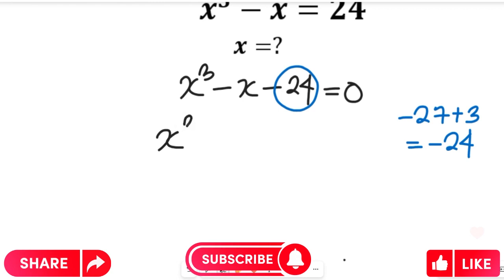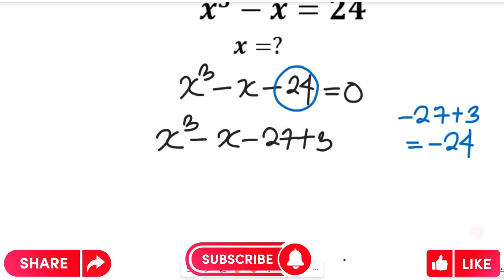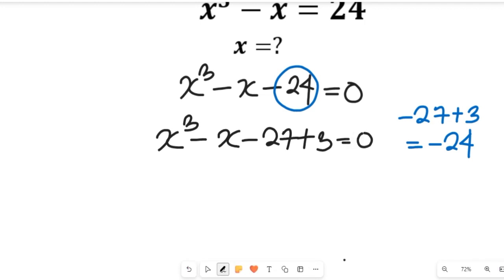This gives us x to the power of 3 minus x minus 27 plus 3 equal to 0. We can solve this polynomial equation by looking for a value of x which, once substituted into the expression, gives 0. That value of x is a factor, and we can divide it into the main polynomial to get a quadratic equation, which we then solve to get the other two factors.